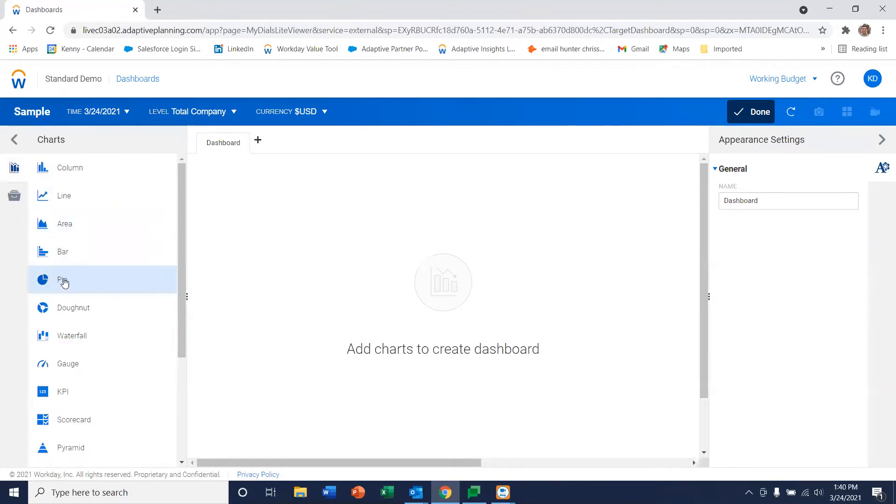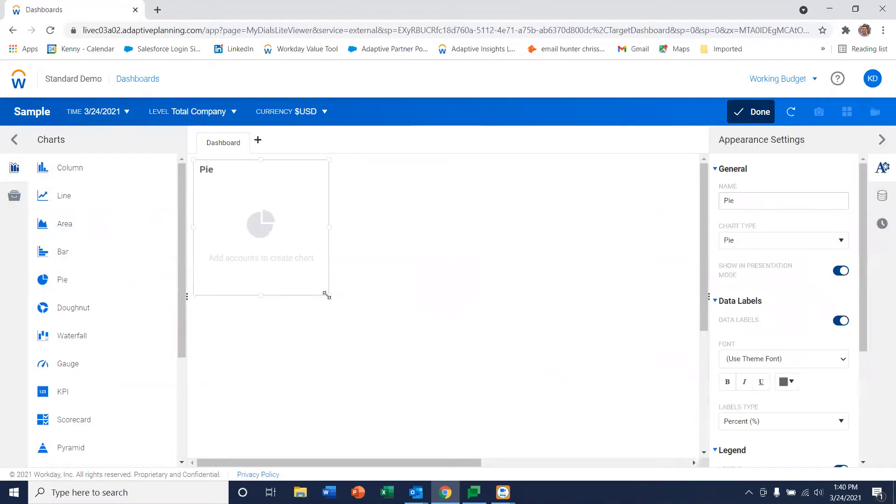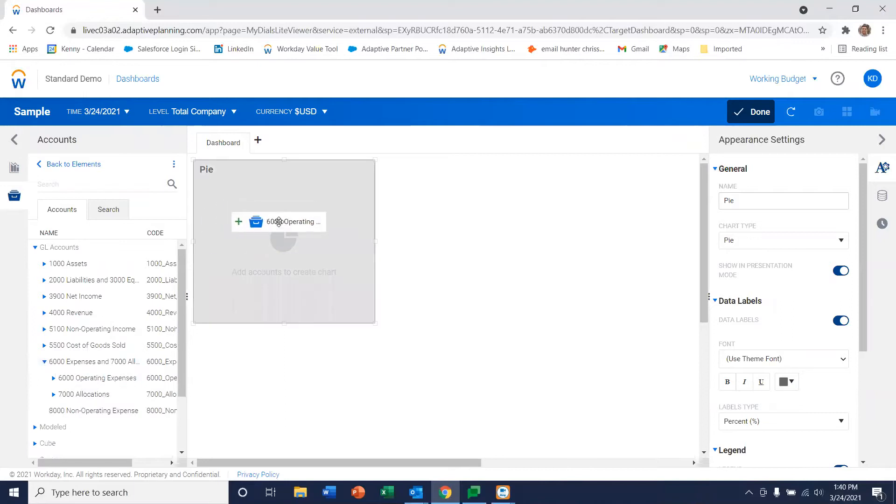Let's first drag a pie chart onto the screen and select some data to show on it. Let's put operating expenses.